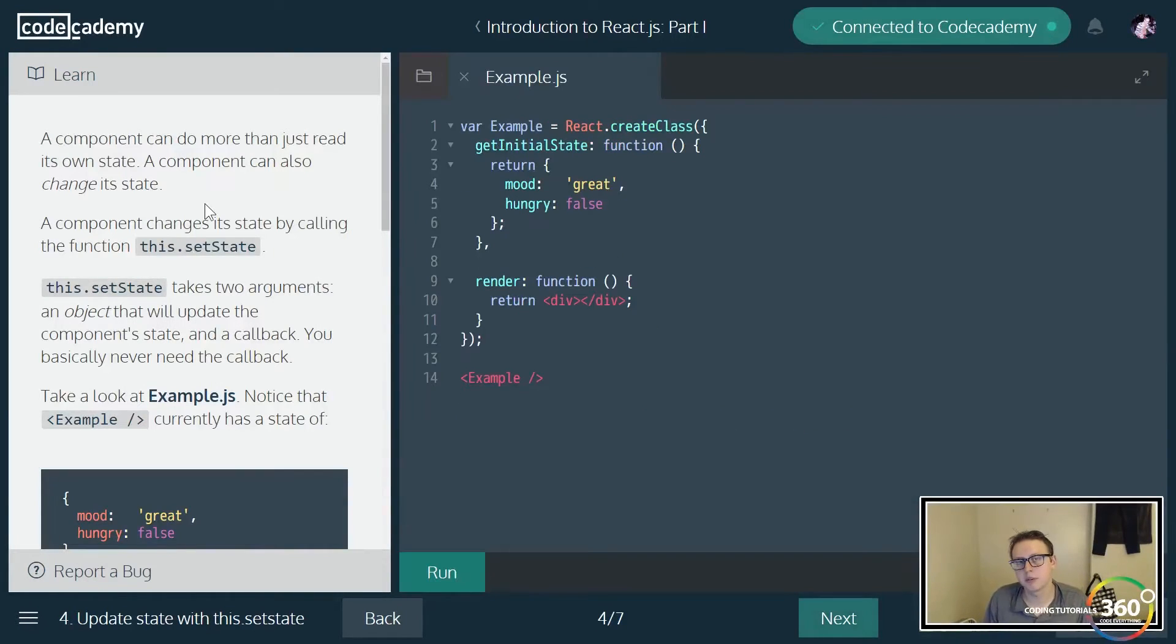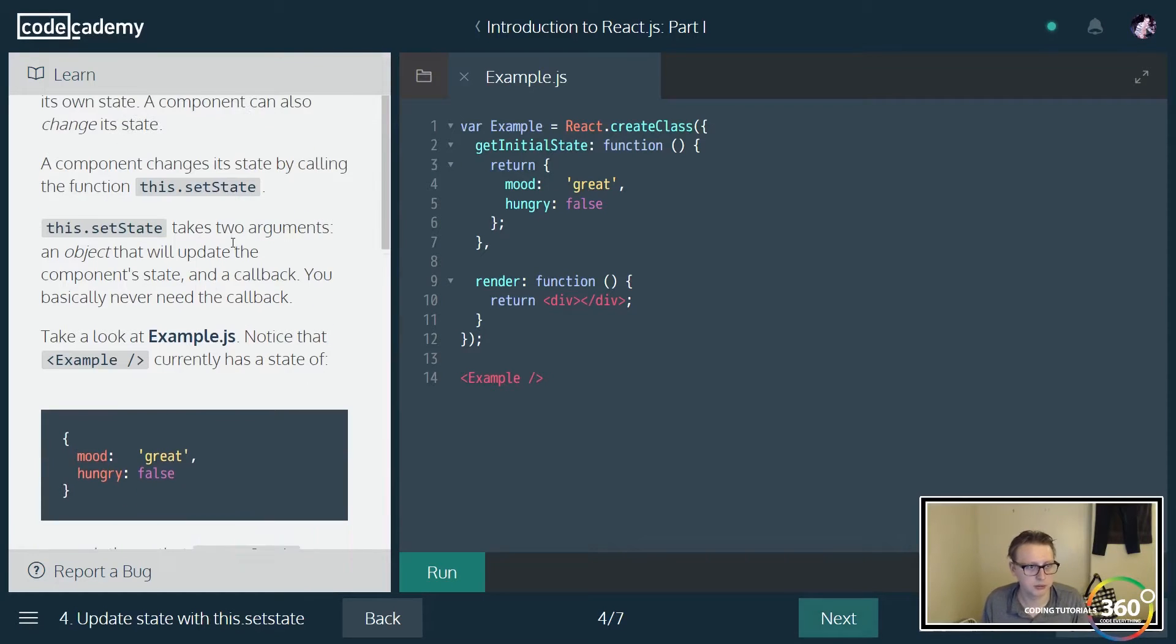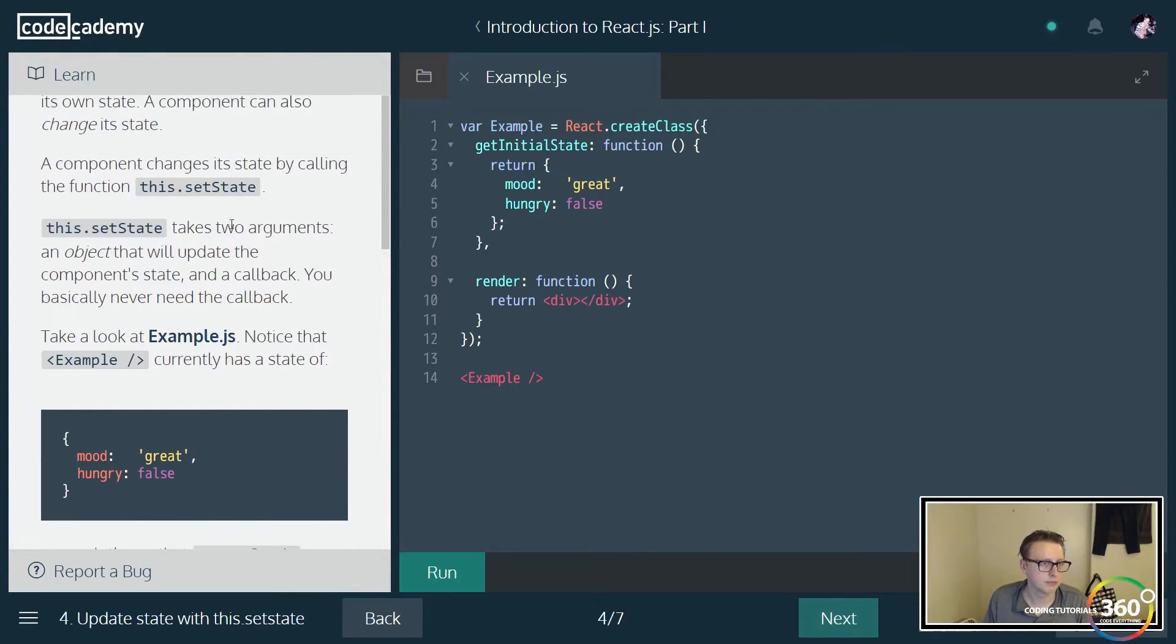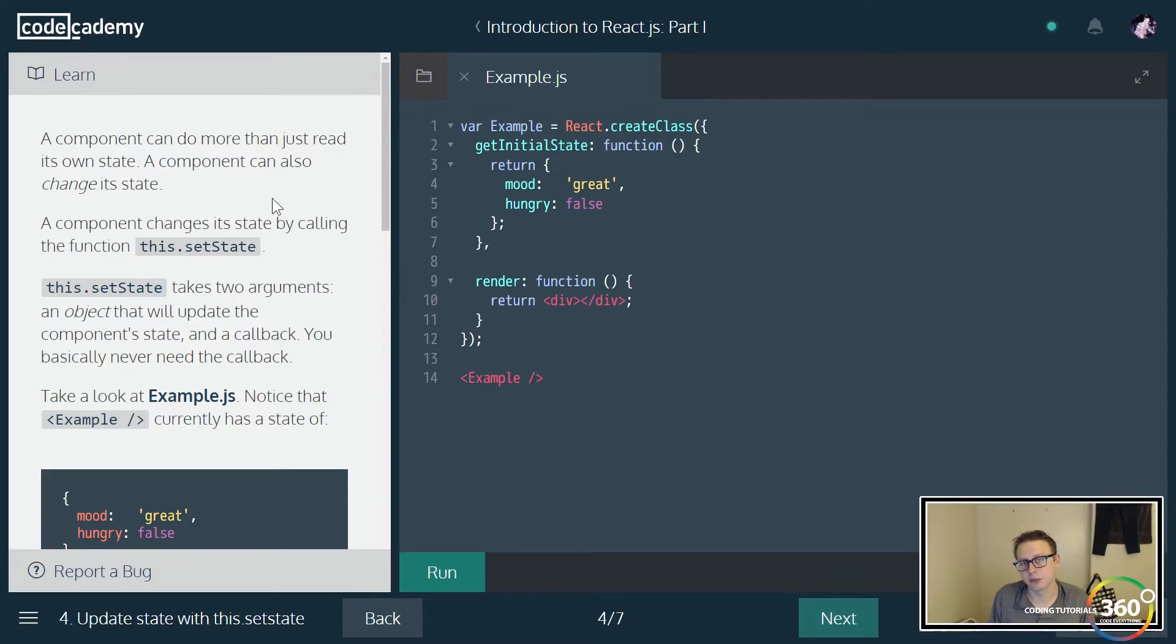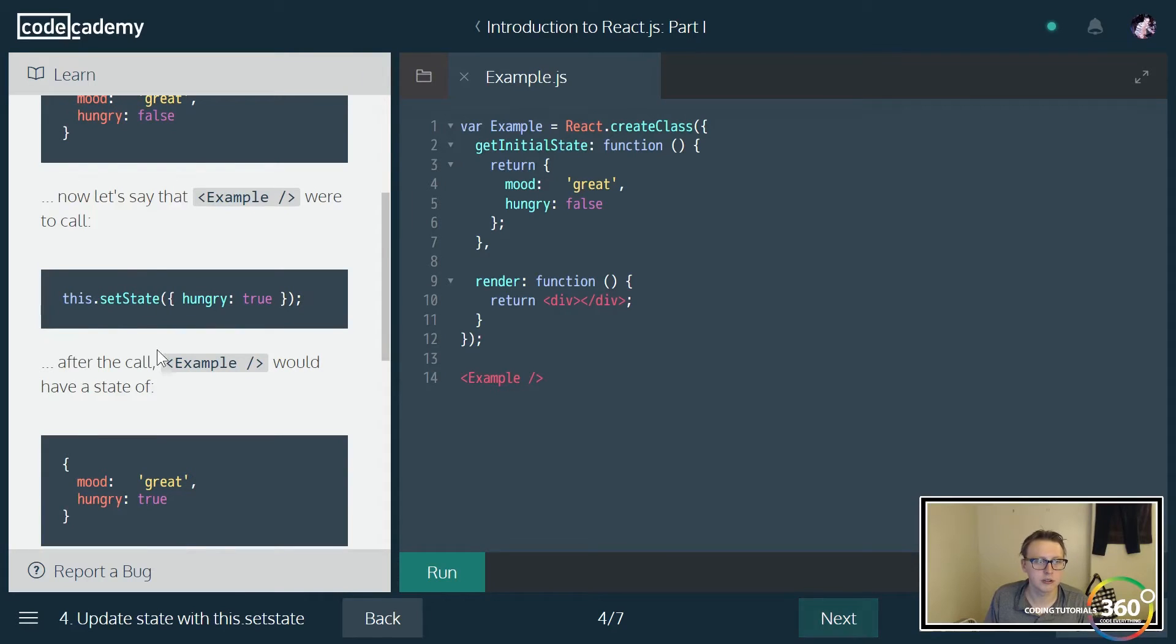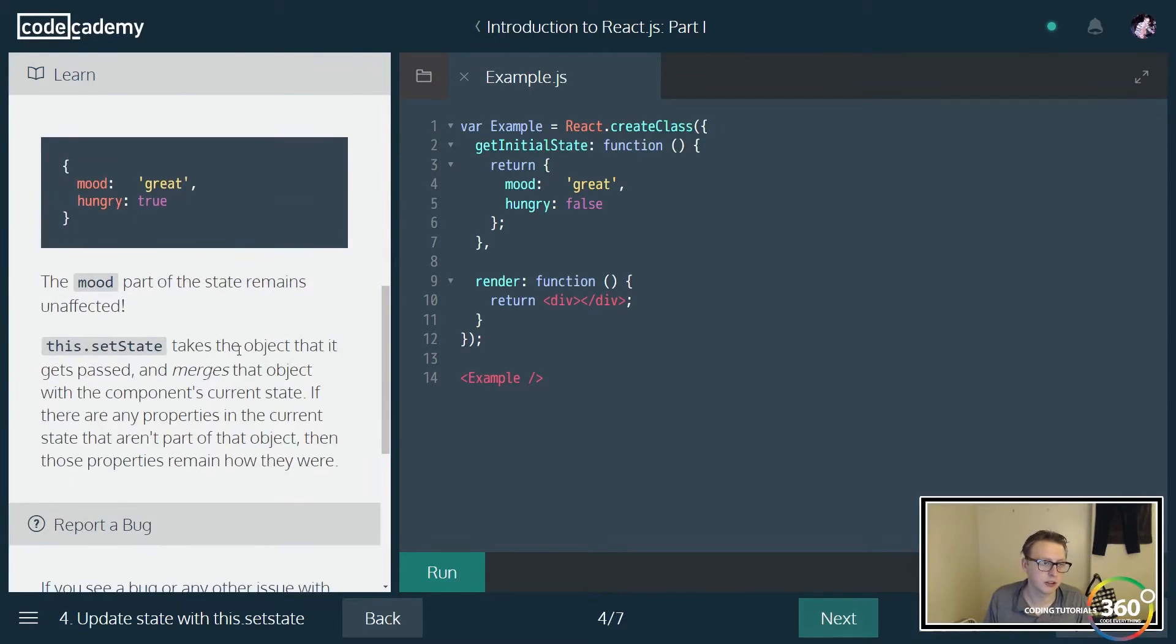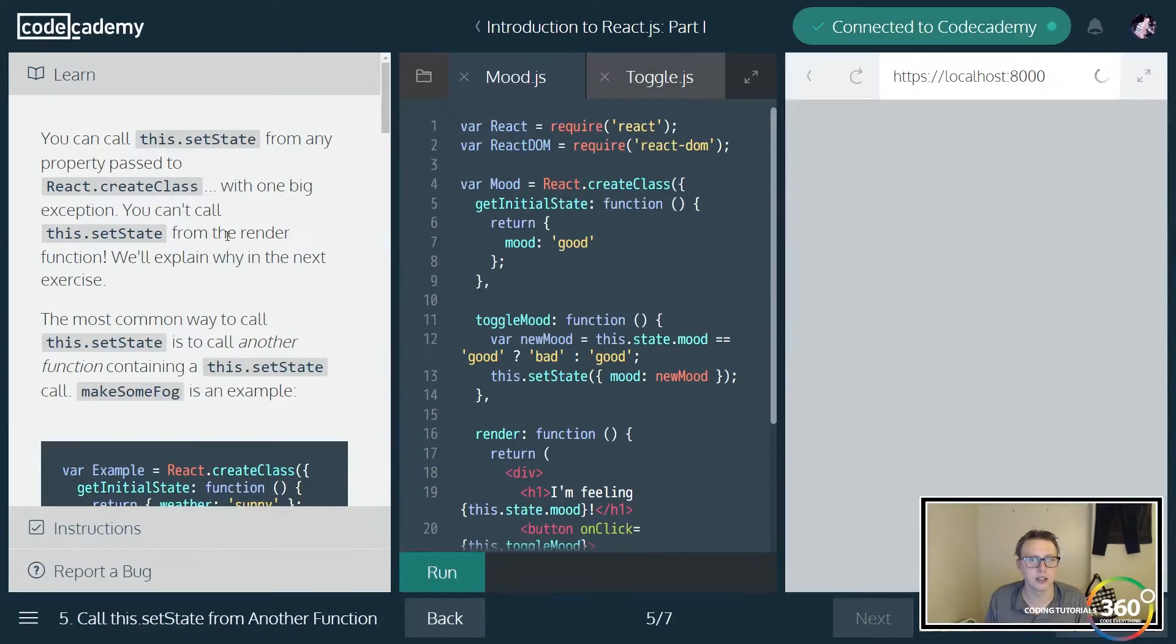Now so far you may be saying, oh man, this is pretty similar to props, and there is sort of a similarity between the two. setState is how you would change the state of something such as mood or hungry here. You'd be within the object similar to how you do props. this.setState would then reset it. Let's go ahead and move on and we'll actually get into doing an example.